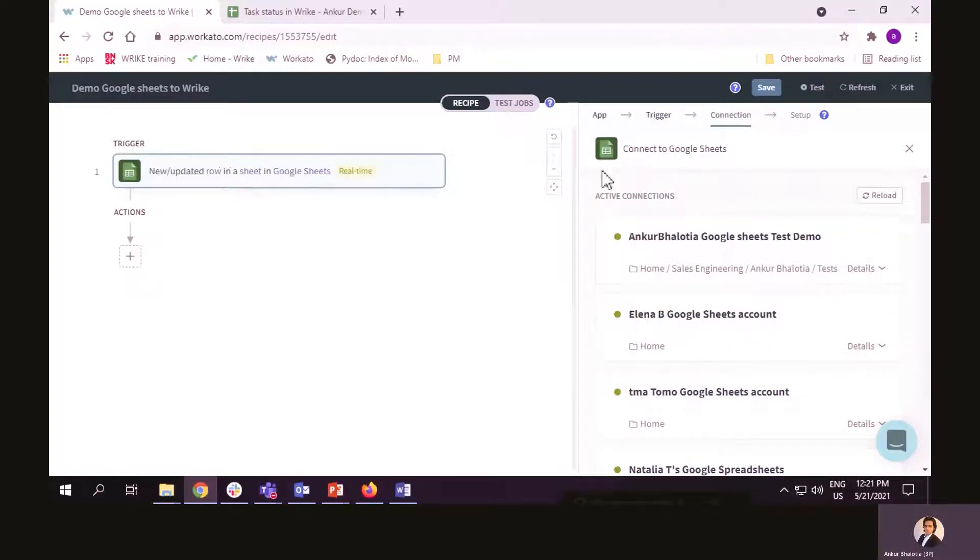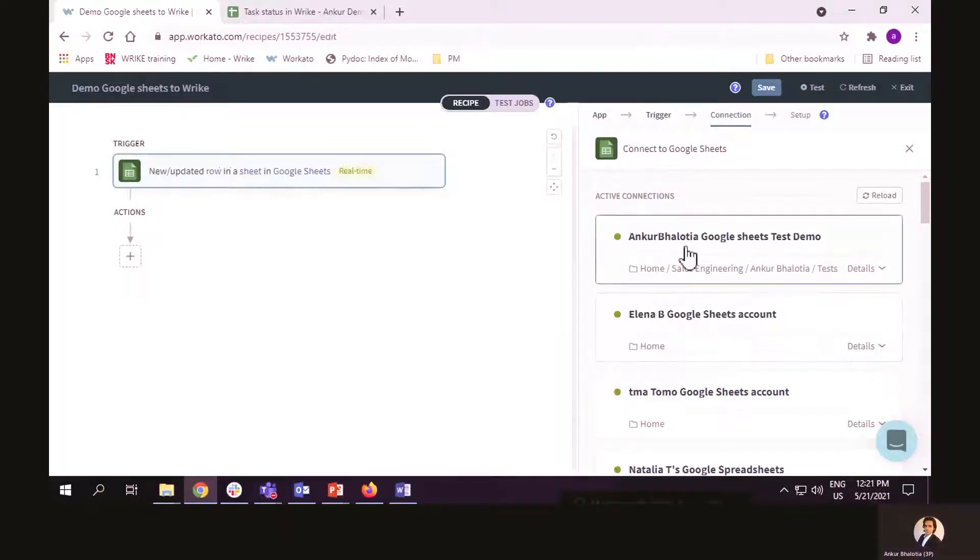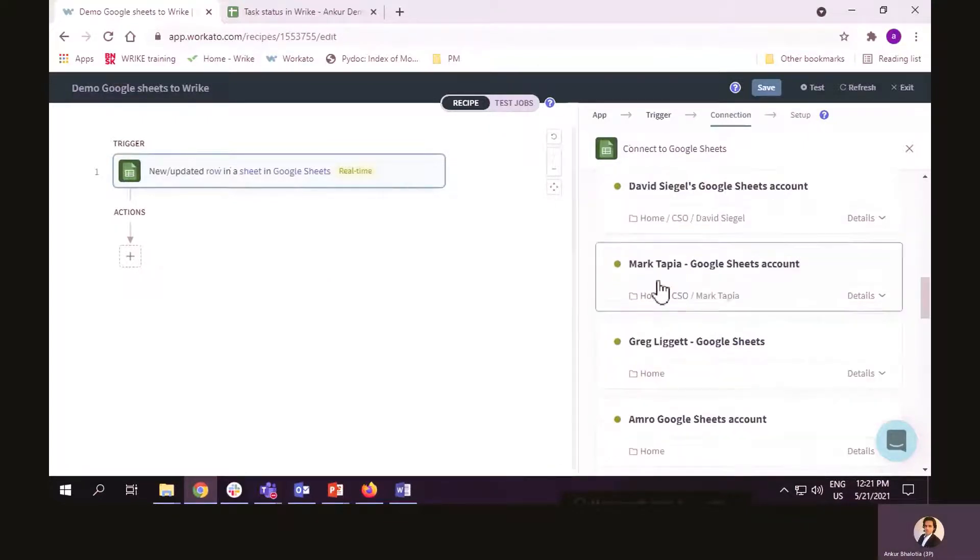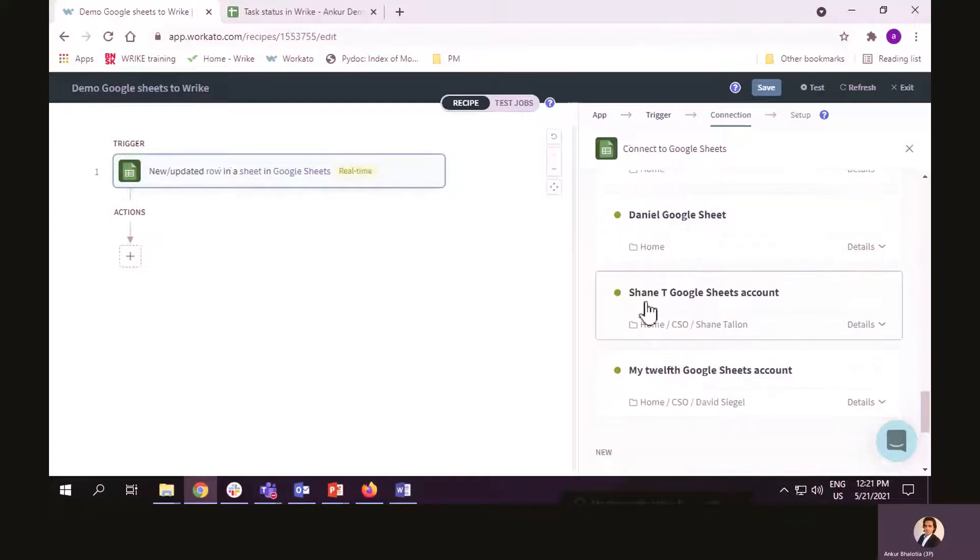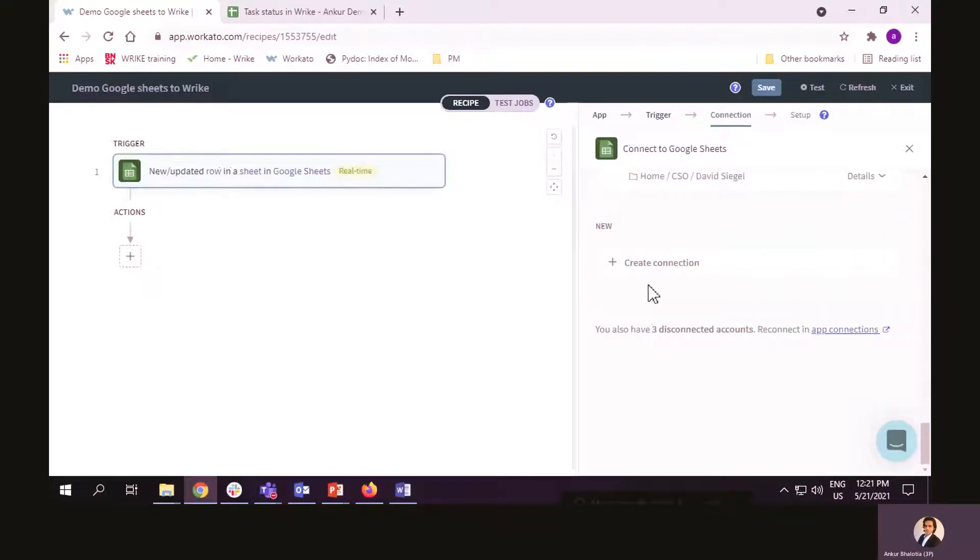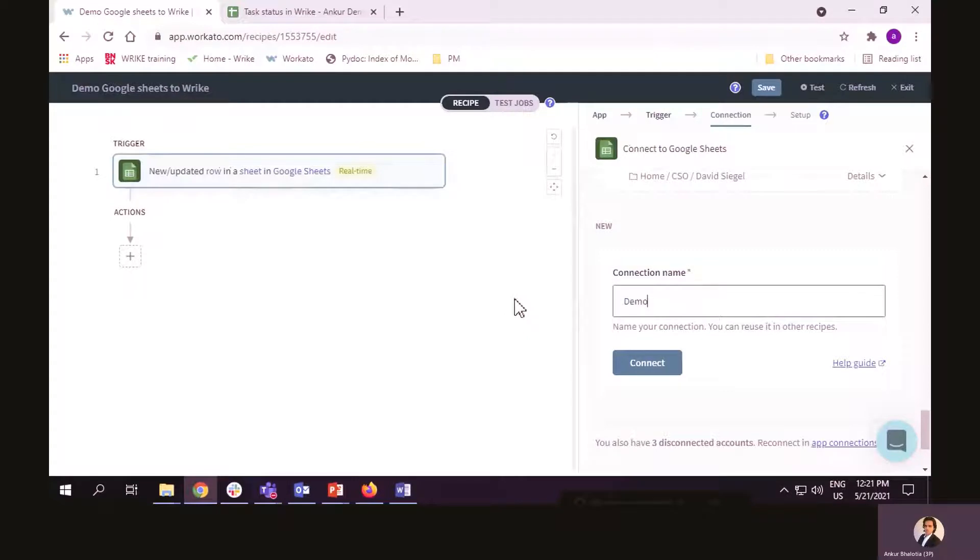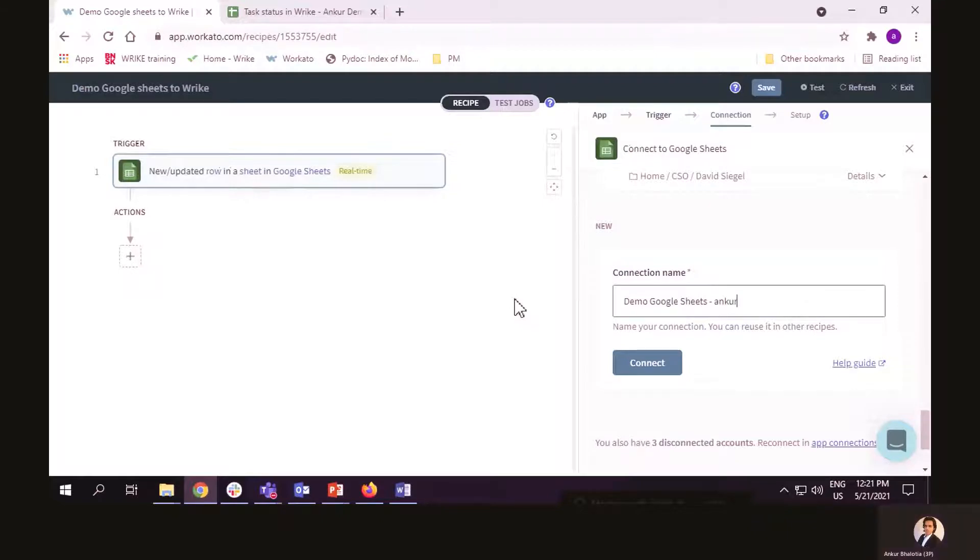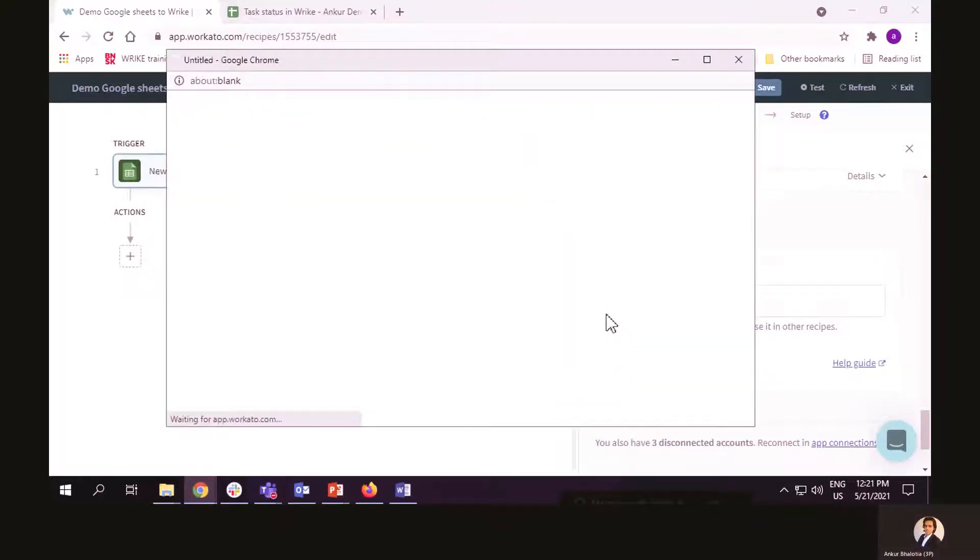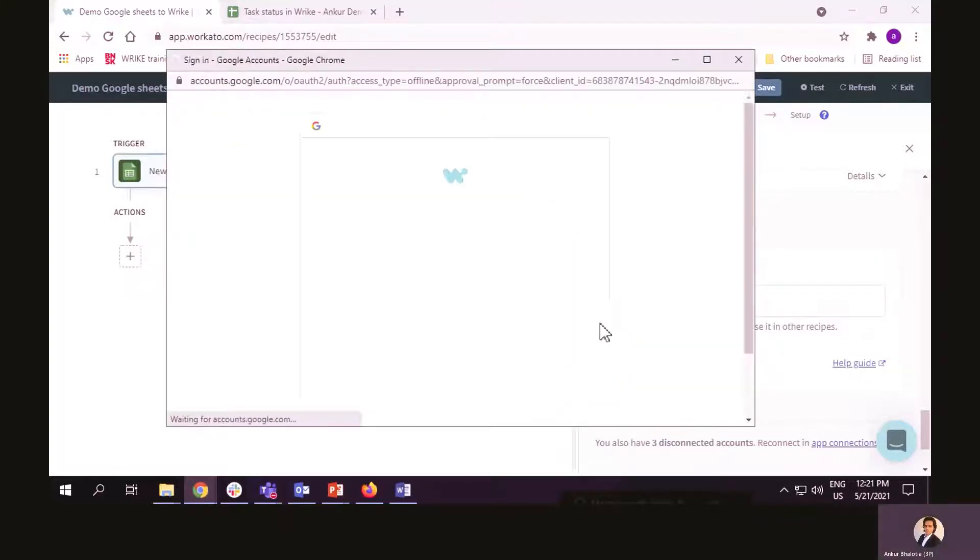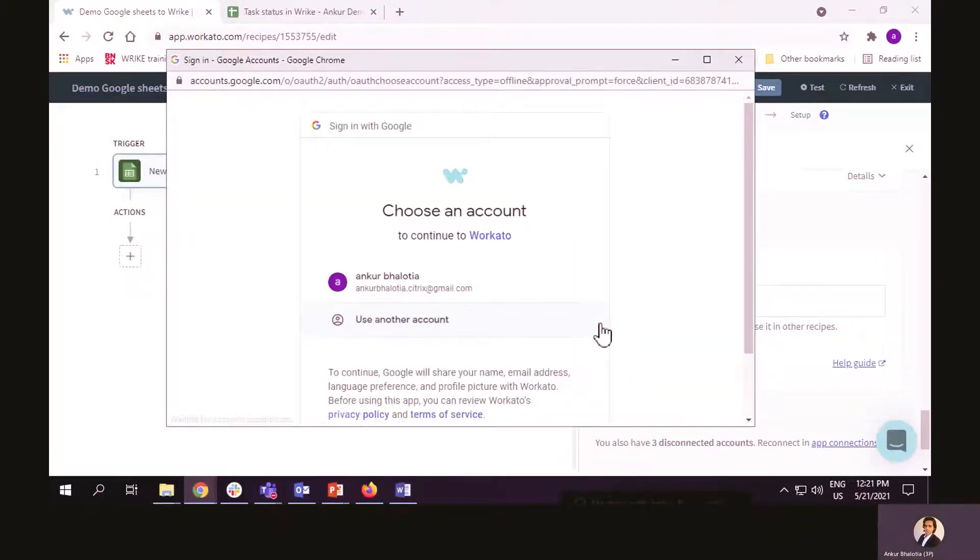The next step is to create a connection between Workato and Google Sheets. Now, I can use one of the existing connections, but for this demo, I will create a new connection. I have to give it a name. I will say demo. Now, the next step is to approve this connection.